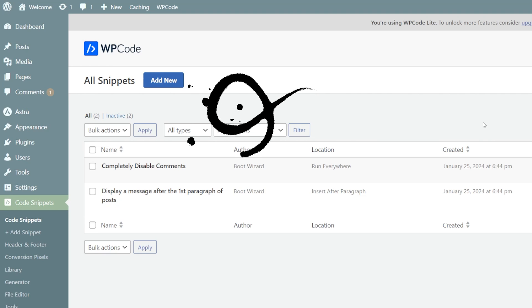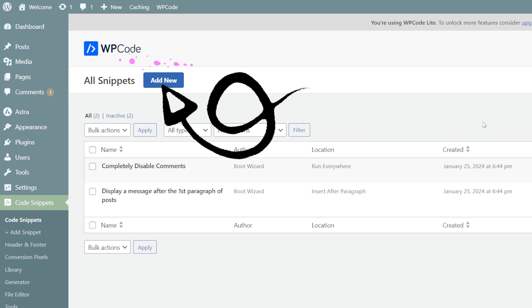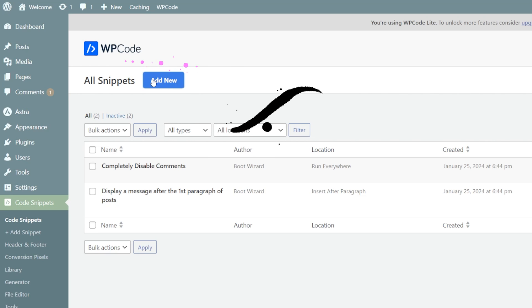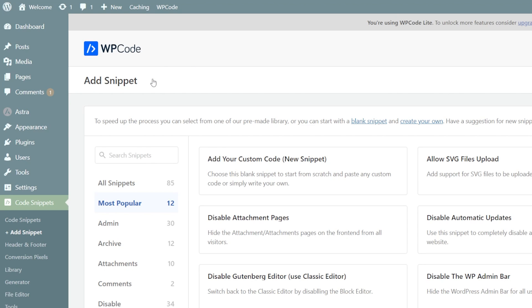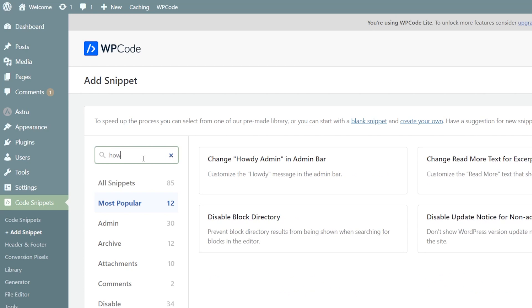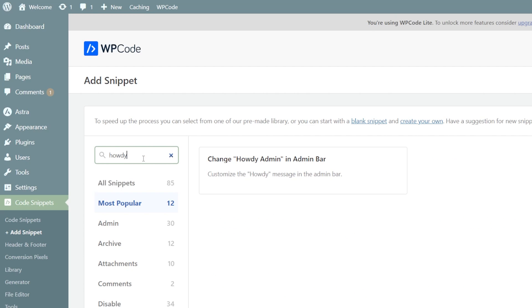What we're going to do here is go to add new and we're going to search snippets and simply we're going to search for howdy. There you go. It's going to give you it. Change howdy admin in admin bar. So we're going to just use the snippet.